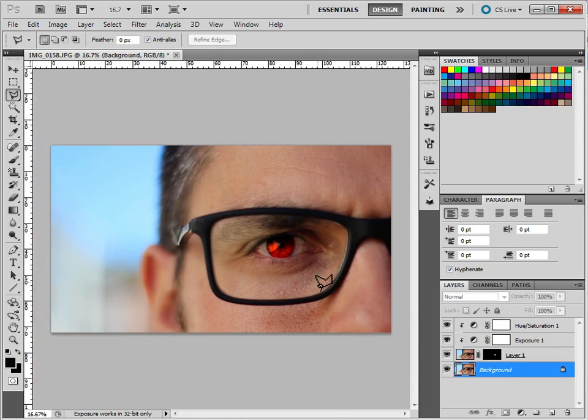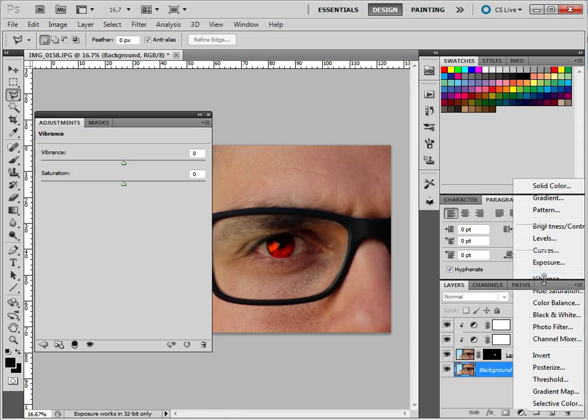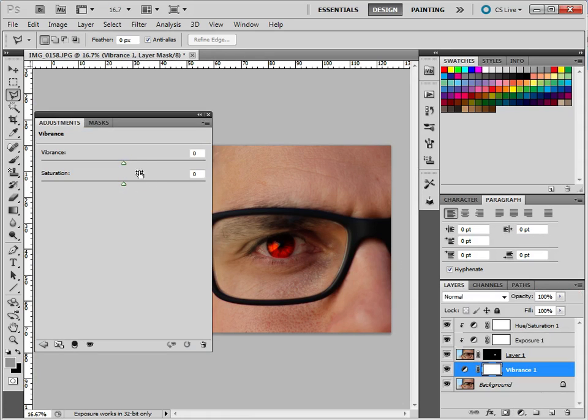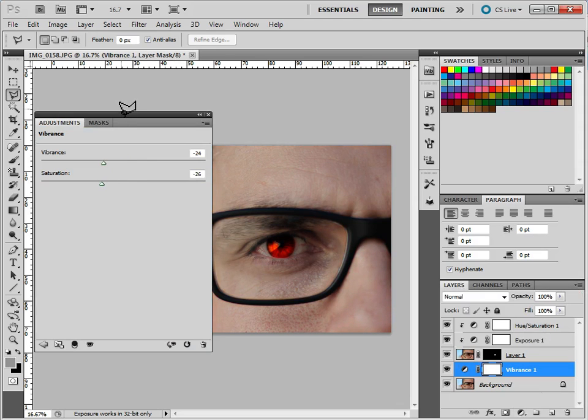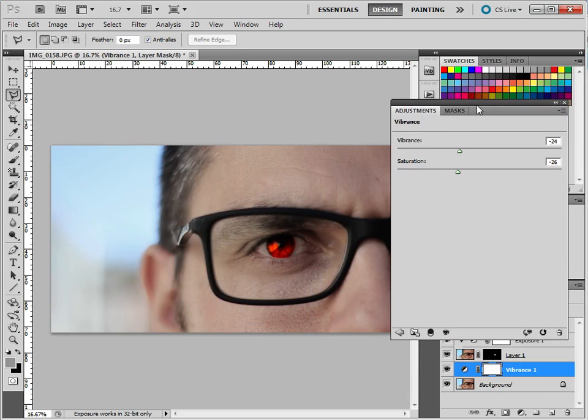Now to accentuate the fact that the eyes changed, I'm going to actually change the background layer. And I'm going to add an adjustment layer to this, and I'm going to add vibrance. And I'm going to pull some of the vibrance out, and some of the saturation out. And that just kind of accentuates the fact that the eye is that much more colorful.